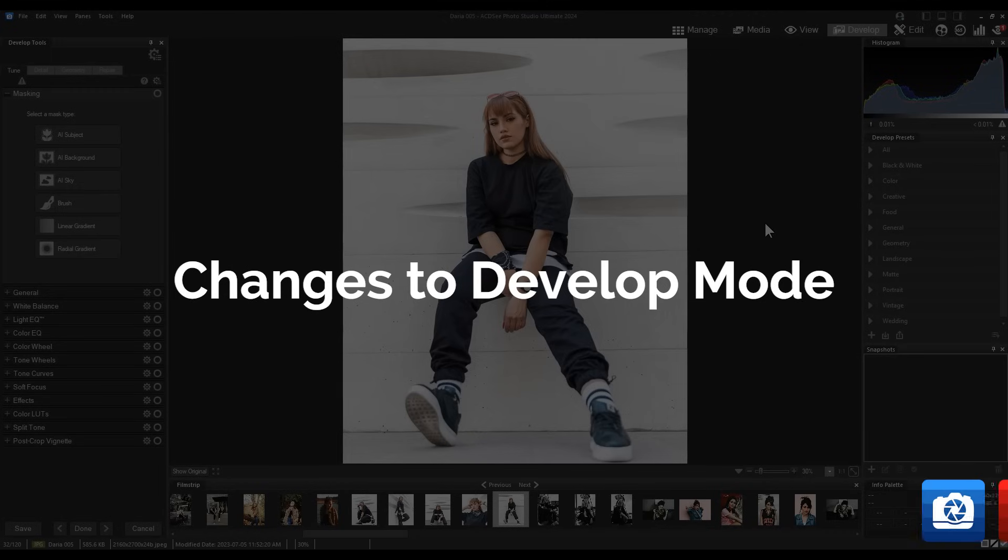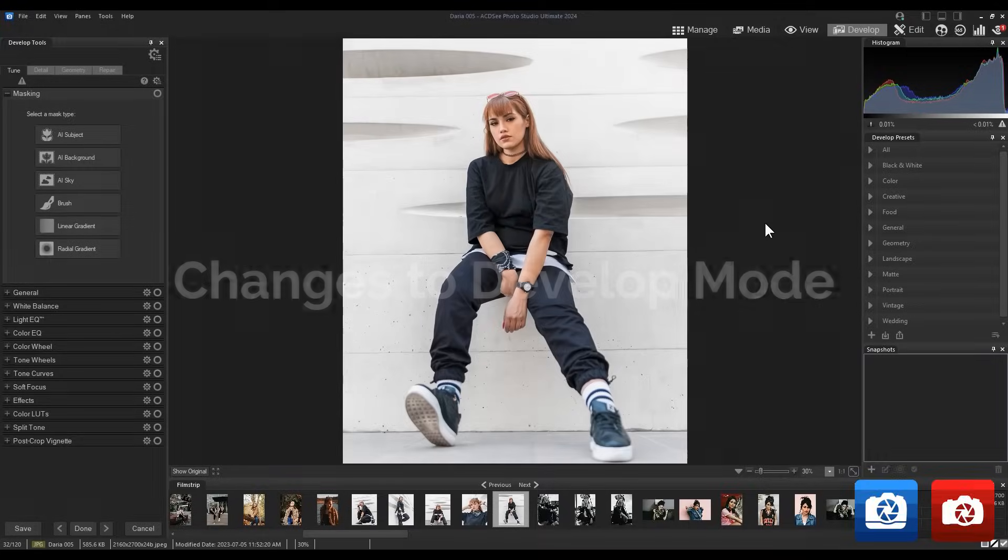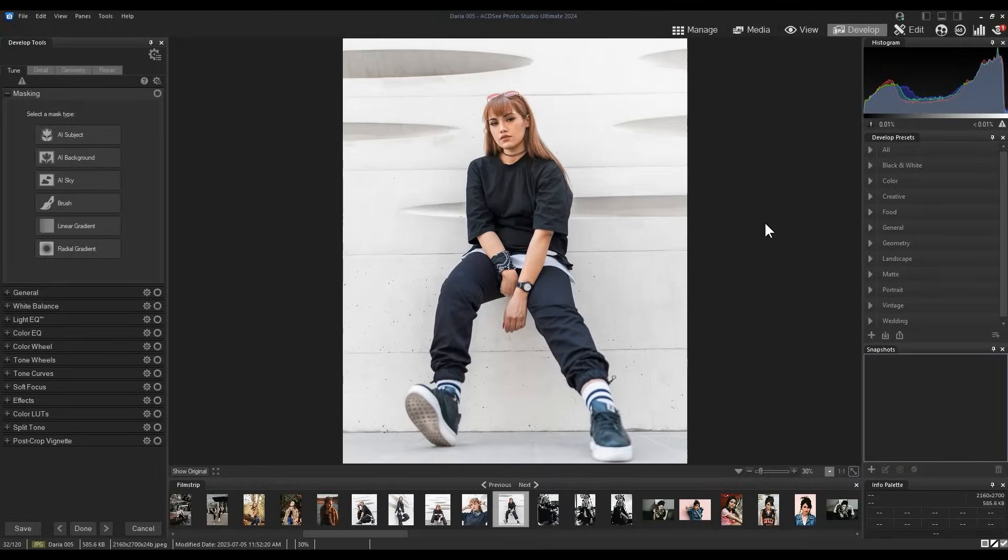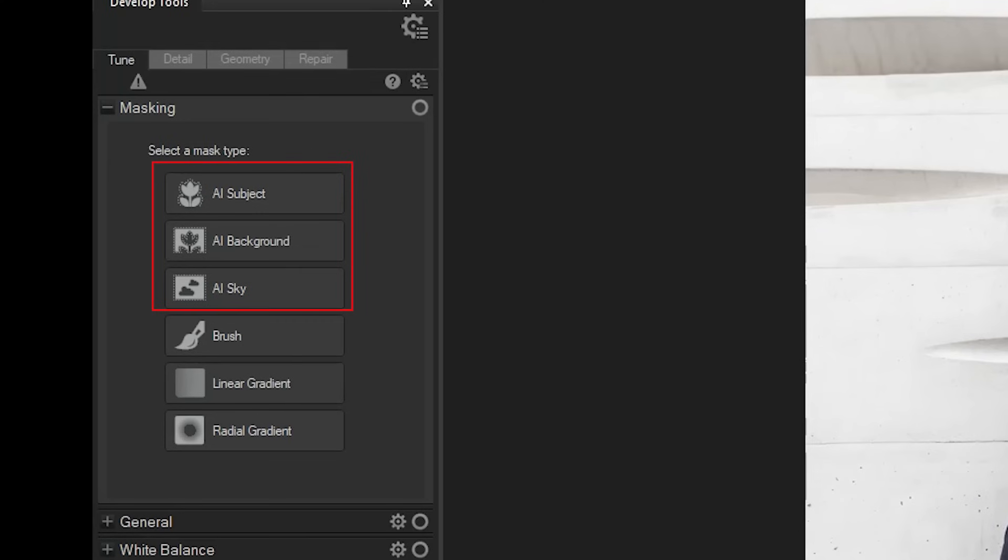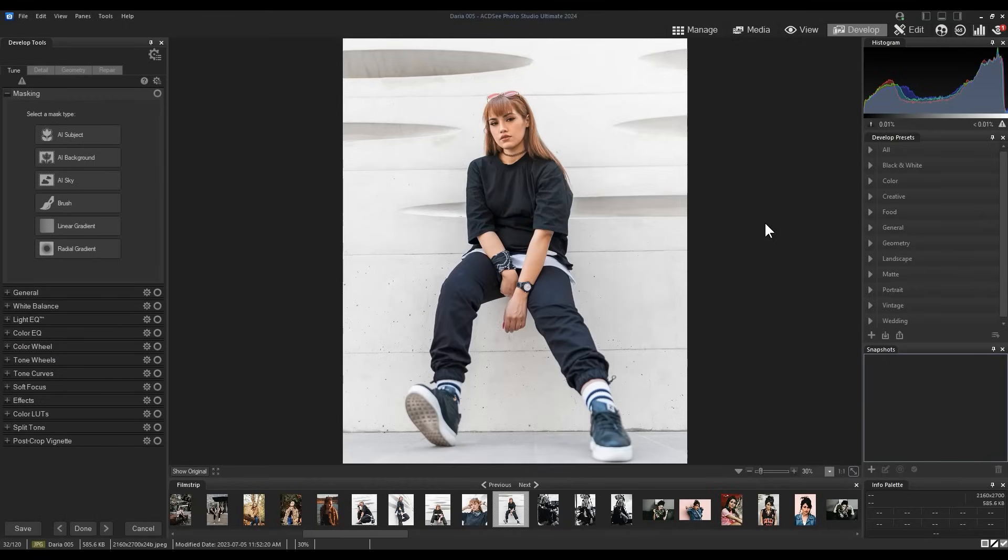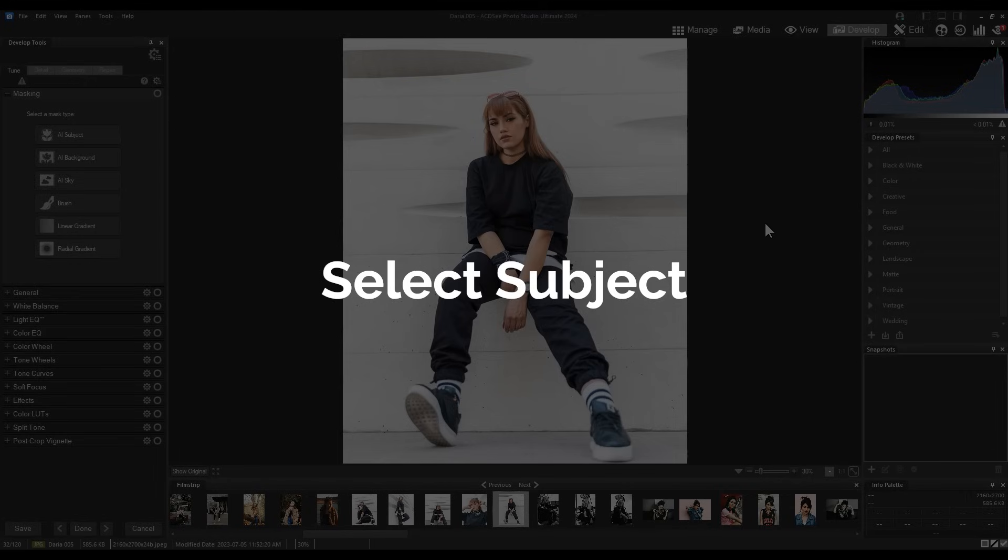Changes to develop mode. Finally, we're very excited to add three AI functions into our developer and a bit of an overall on how we apply masking.